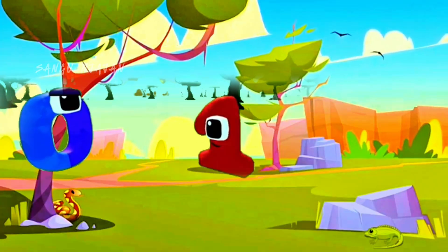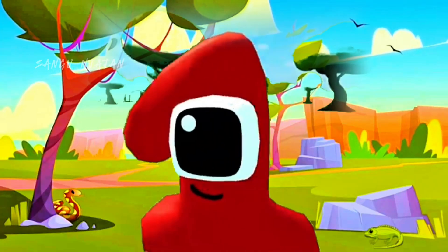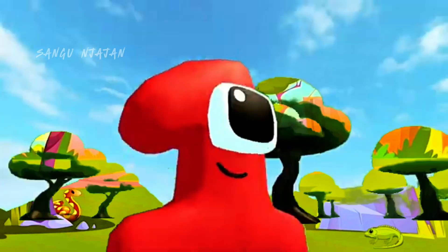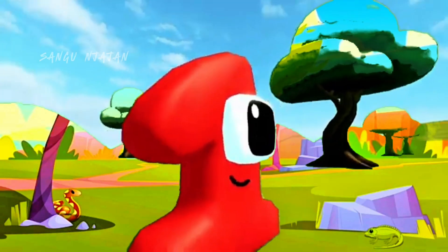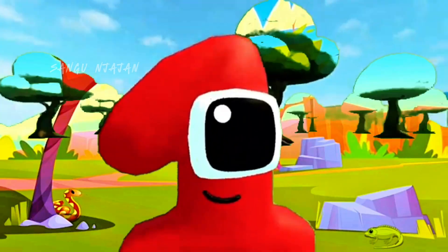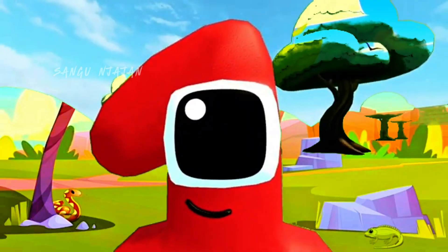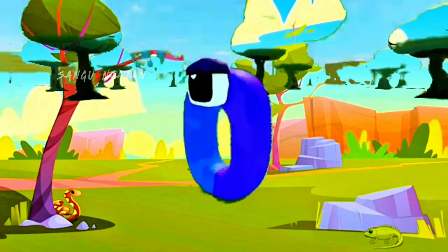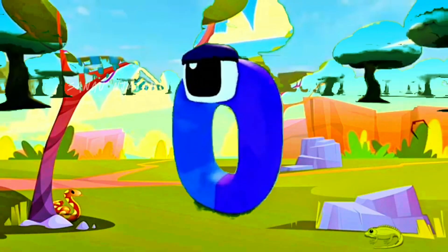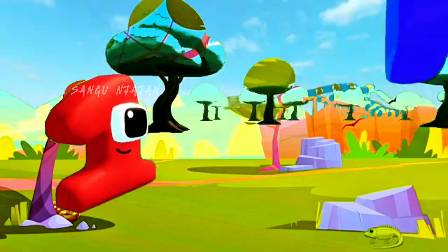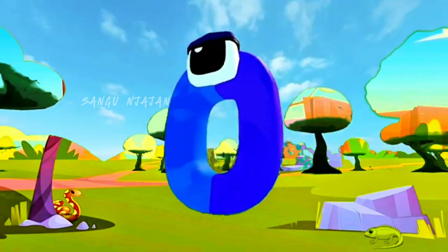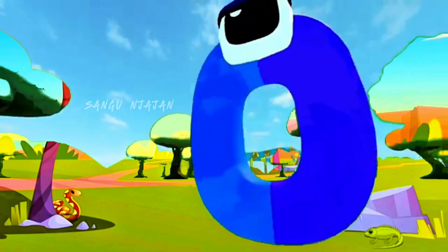Hey there! Hi Zero! Have you ever wondered what I do in numbers? Not really. I mean, you're just zero. You don't really do much. But you'd be surprised. I actually play a pretty important role. See, when I'm all by myself, I don't seem like much.